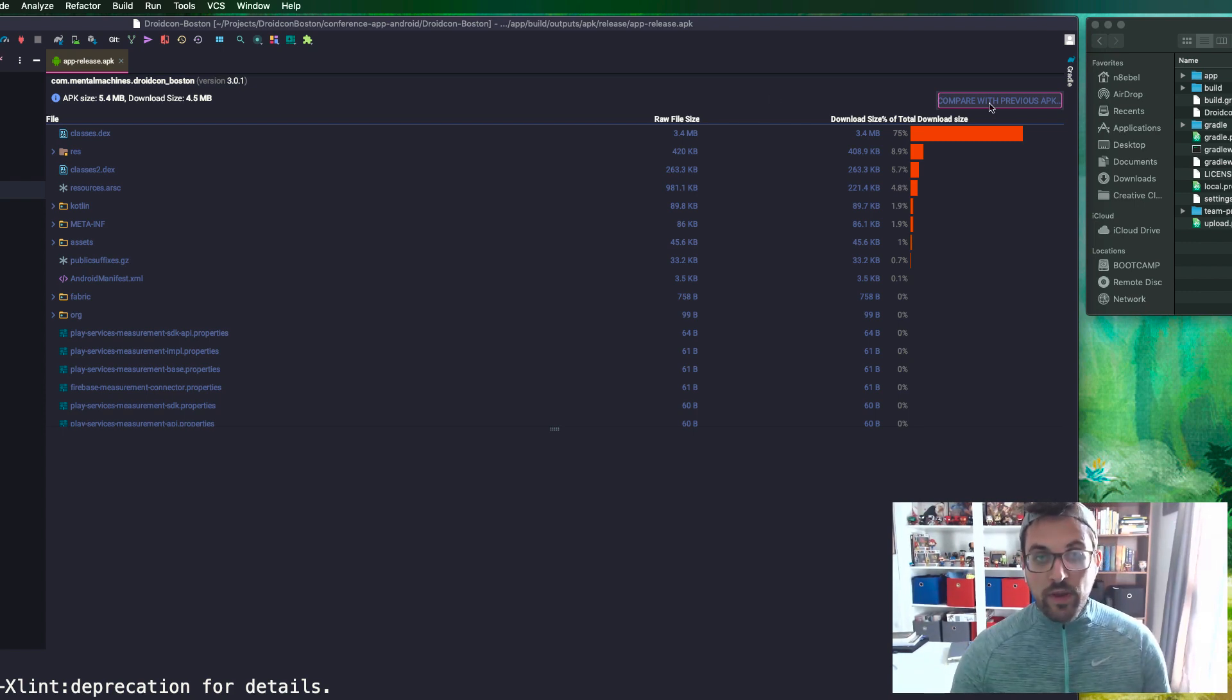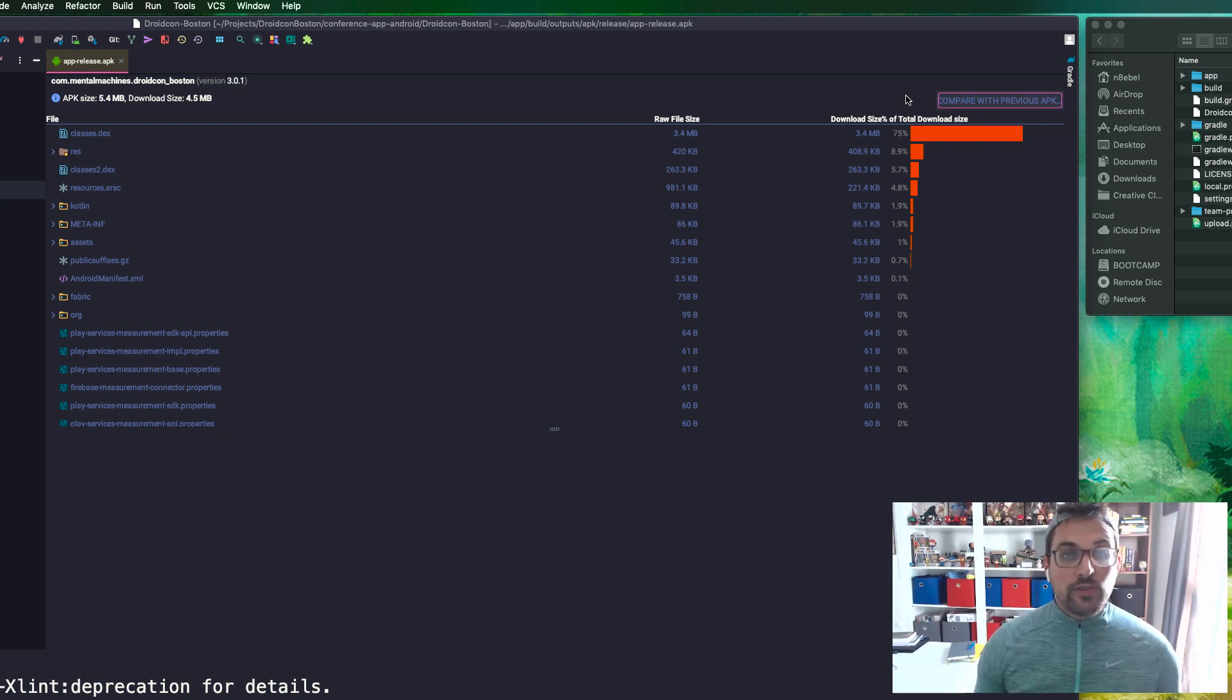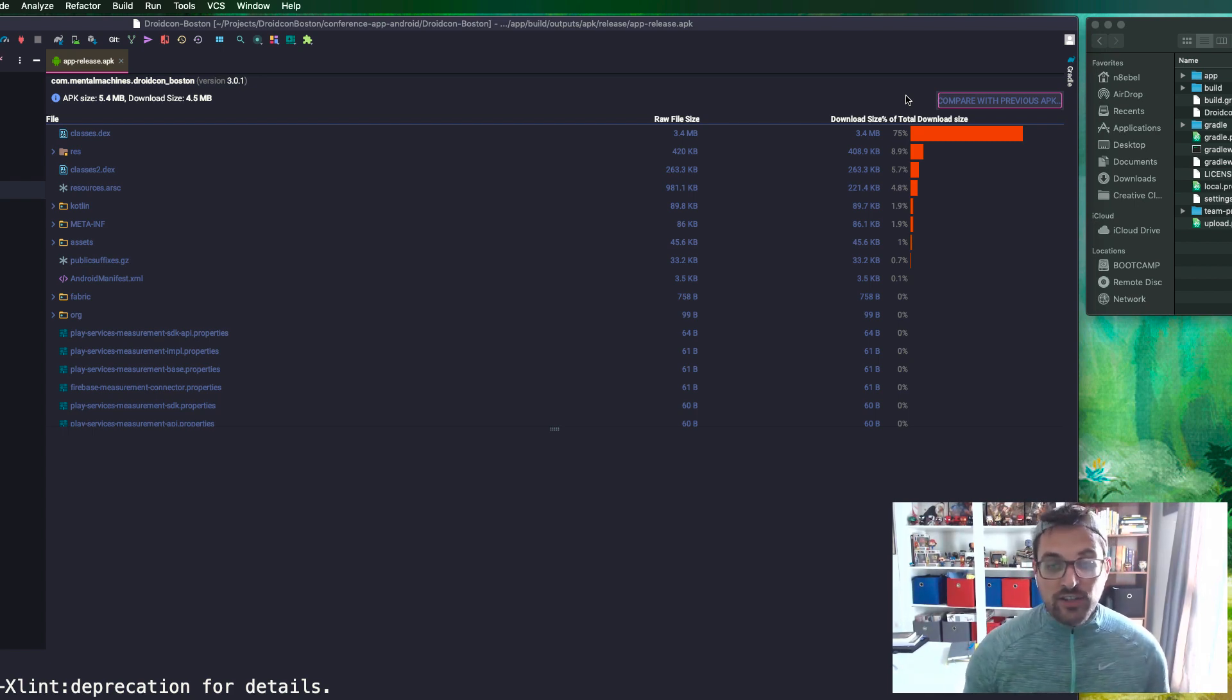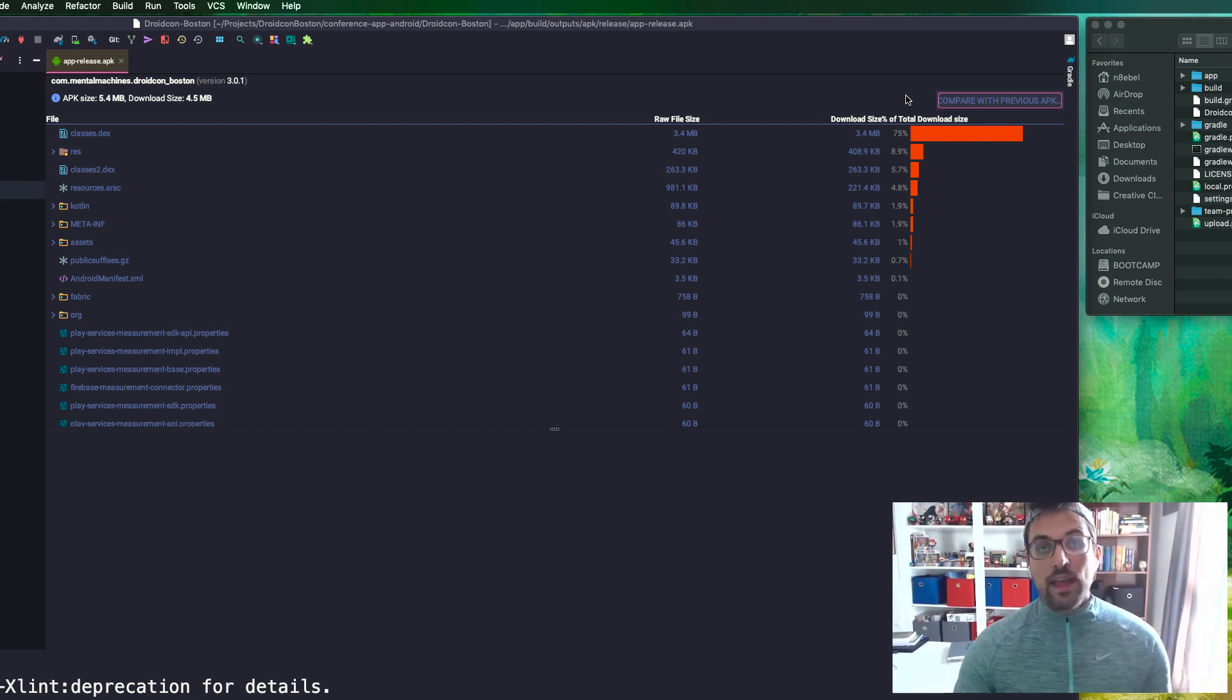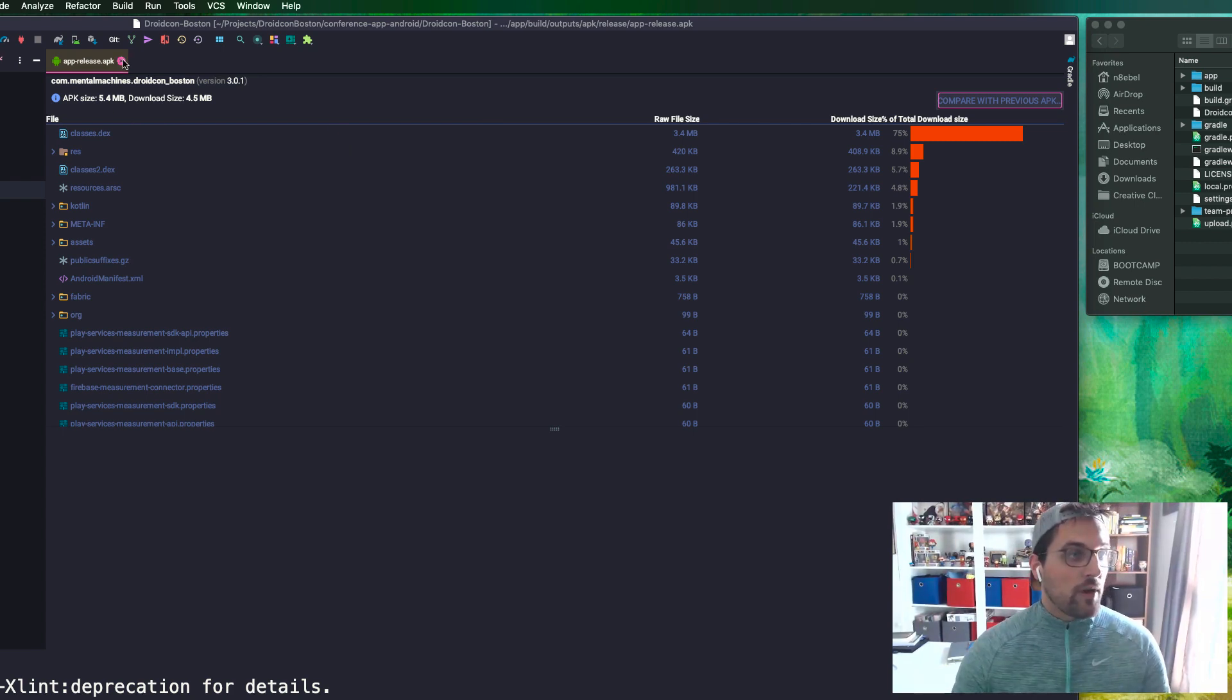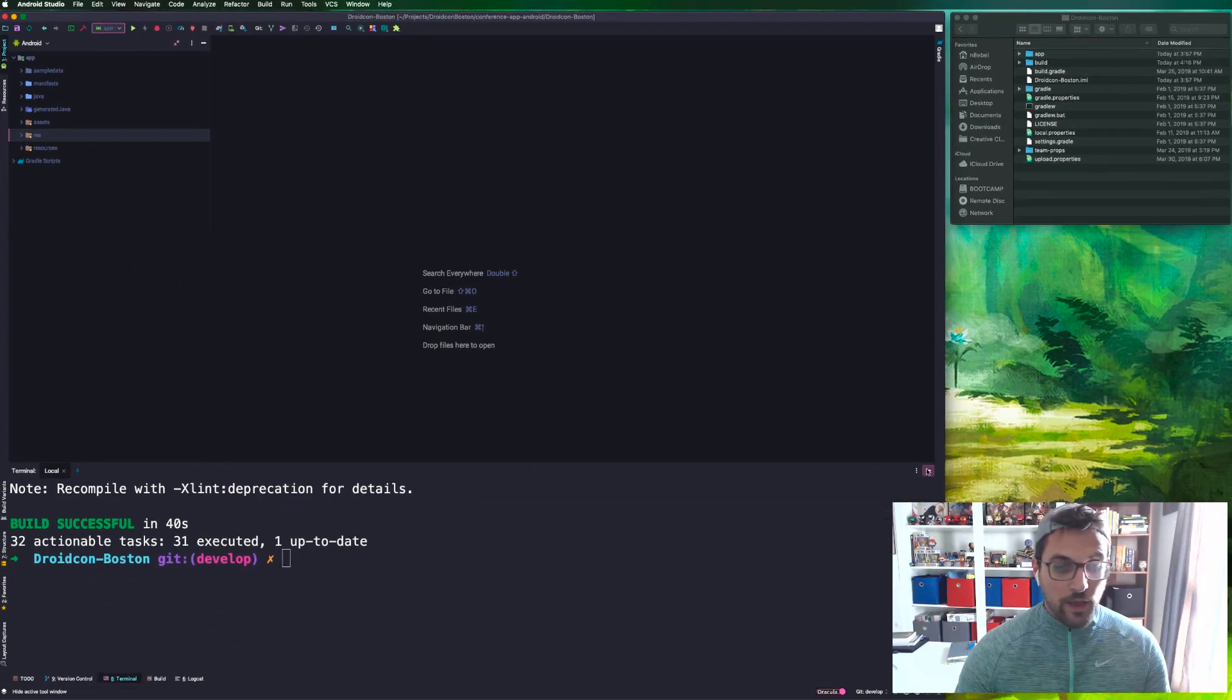I'll point out here that we have this compare with previous APK option. You can use this to actually load your older APK and compare the sizes of them, how they've grown, what has changed. We'll do that at the end to see if any of the stuff we're doing has actually made a noticeable improvement. For now we'll look at 5.4 as a baseline.